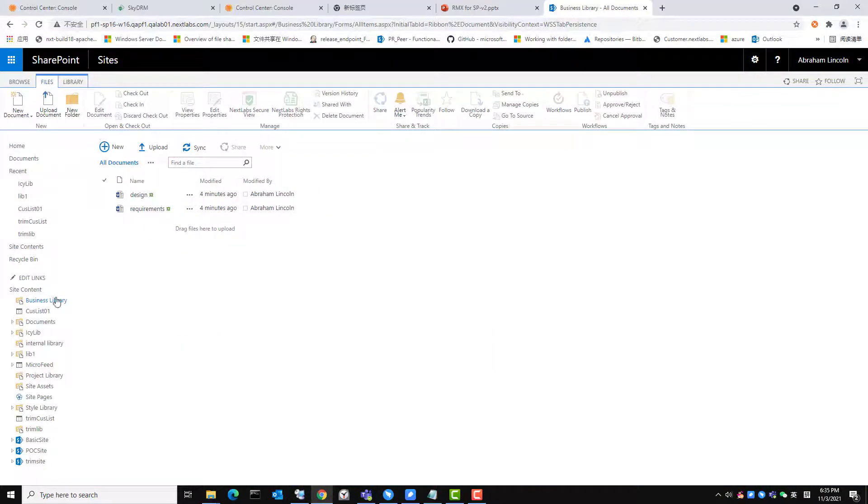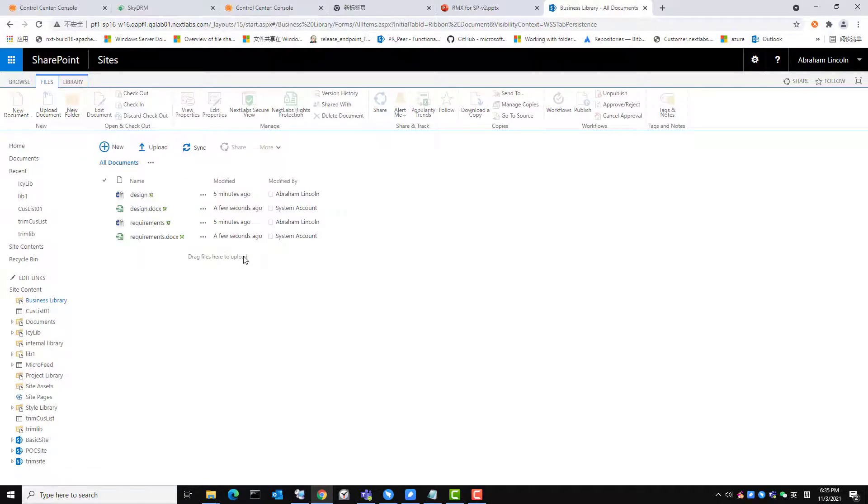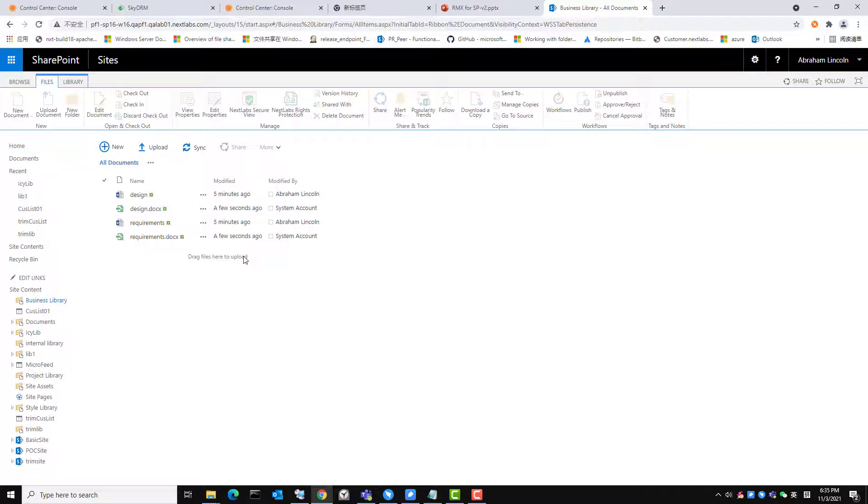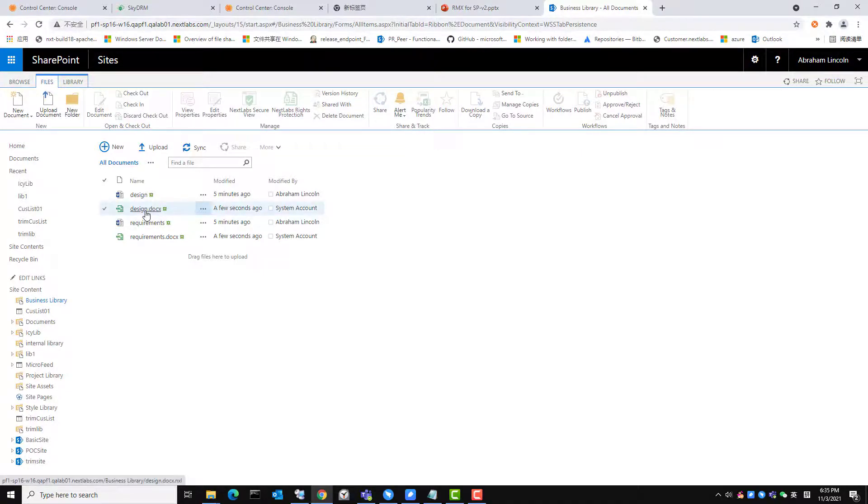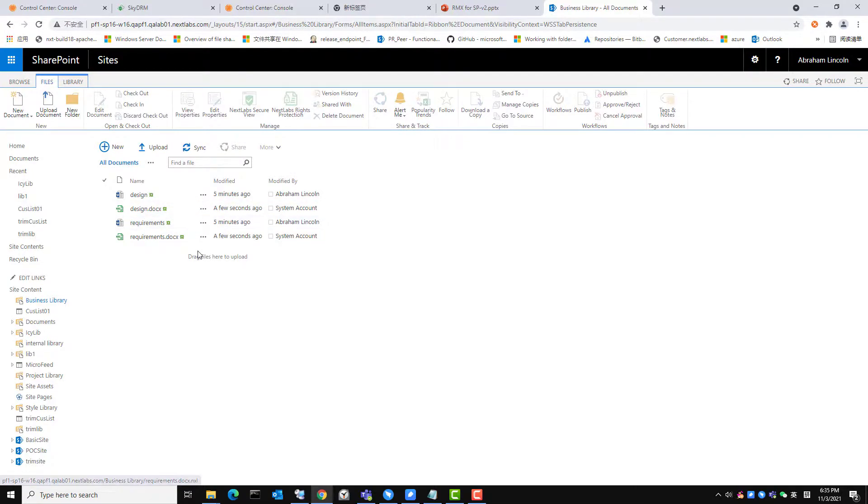After refreshing the SharePoint business library, you will see the result of batch protection. SkyDRM applies the appropriate rights protection to protect the two documents and produce the two NXL files.